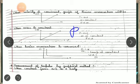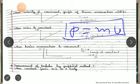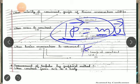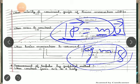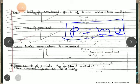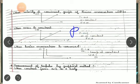Linear momentum is the product of mass and velocity. Velocity is a vector quantity, so p, which is linear momentum, is also a vector quantity. The SI unit is kg meter per second. So the formula is p = mv - it is a physical quantity possessed by a moving object.